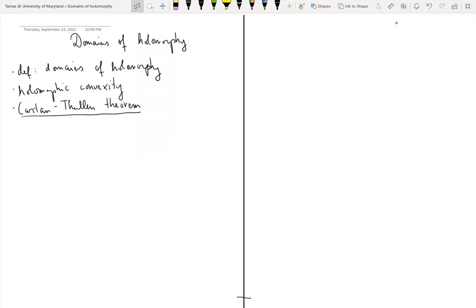In this video, I'll talk about domains of holomorphy. In the previous lecture, we saw that on some domains, due to Hartogs' extension theorem, holomorphic functions automatically extend to bigger domains. So the question is: are there domains in higher dimensions where this phenomenon doesn't happen? These will be the domains of holomorphy that I'll define at the beginning. Next, I'll introduce the notion of holomorphic convexity, and in the last part I'll state the Cartan-Thullen theorem.